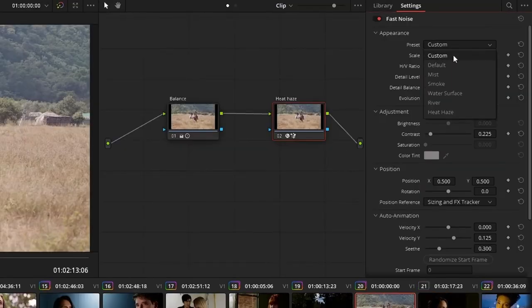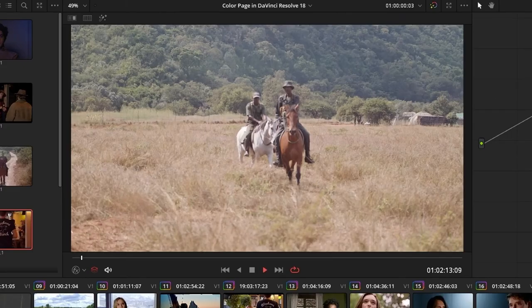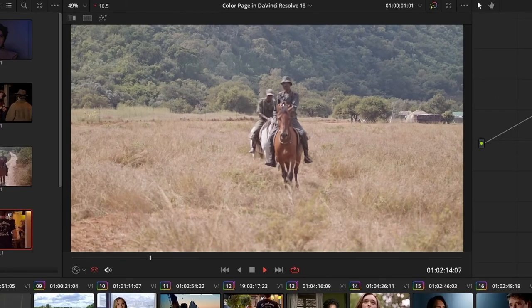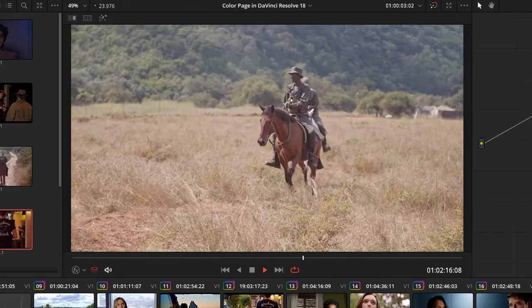Other presets act as displacement maps that can warp your image to imitate the motion of water or heat haze.